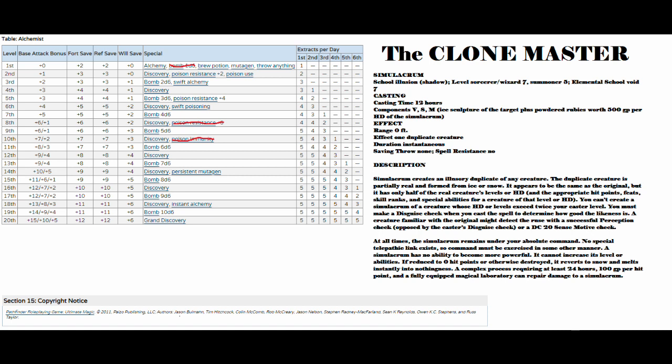A creature familiar with the original might detect the ruse with a successful perception check, opposed by the caster's disguise check, or a DC-20 sense motive check. At all times, the Simulacrum remains under your absolute command. No special telepathic link exists, so command must be exercised in some other manner. A Simulacrum has no ability to become more powerful. It cannot increase its level or abilities. If reduced to zero hit points or otherwise destroyed, it reverts to snow and melts instantly into nothingness.